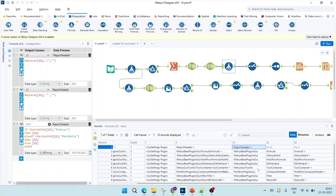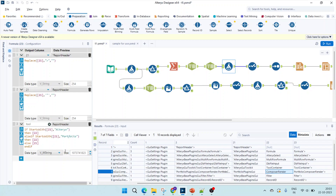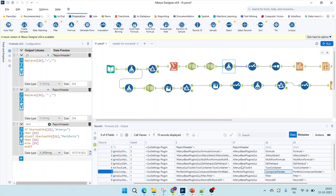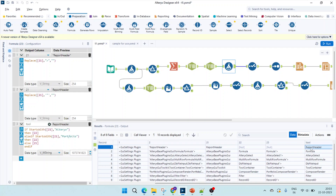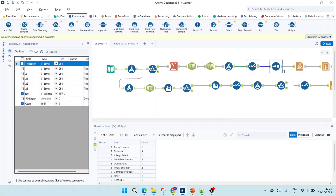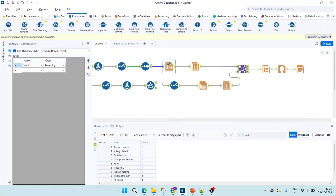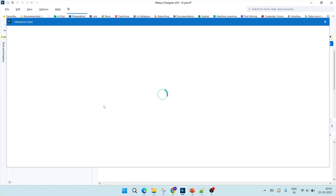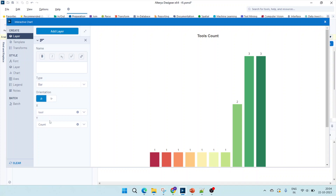Now the last task is to create the tool name. The formula is: if column 21 starts with 'Alteryx' then take column 22; else if it starts with 'portfolio' then take column 22 for Compose or Render; otherwise take the report header value. The output gives us both report header and Compose/Render names. Then I select just the tool and the count, sort it, and pass it to an interactive bar graph with tool on the X-axis and count on the Y-axis.